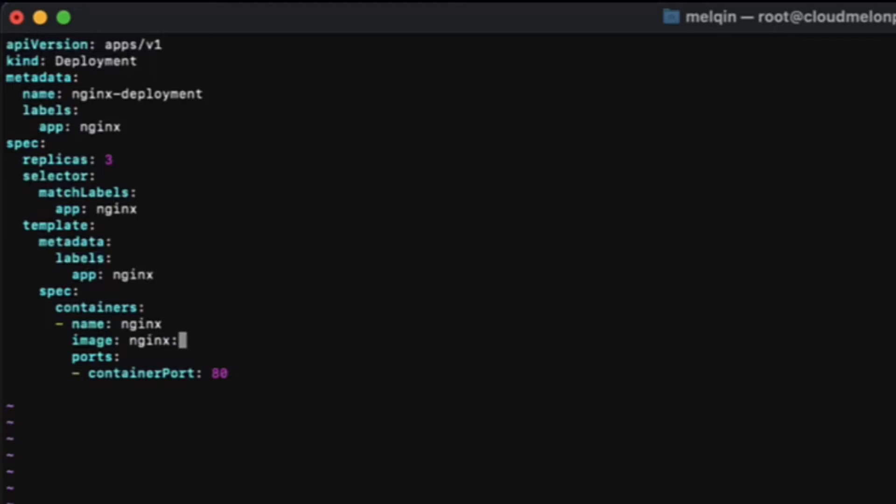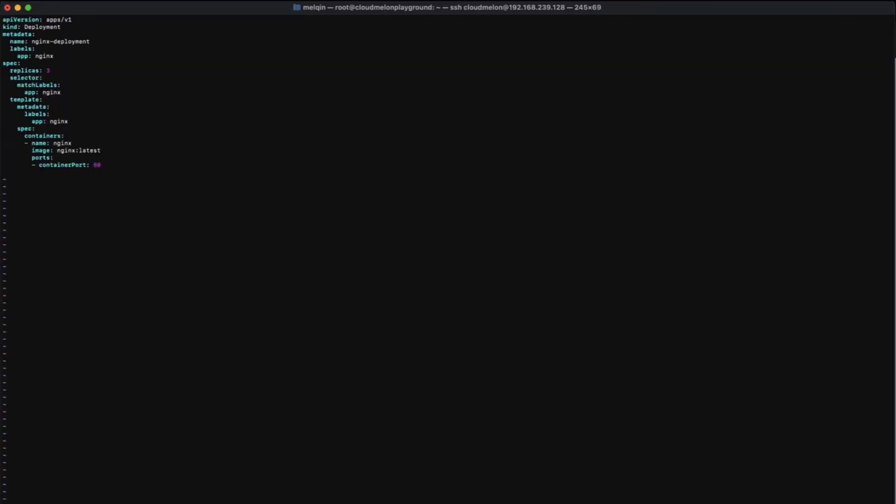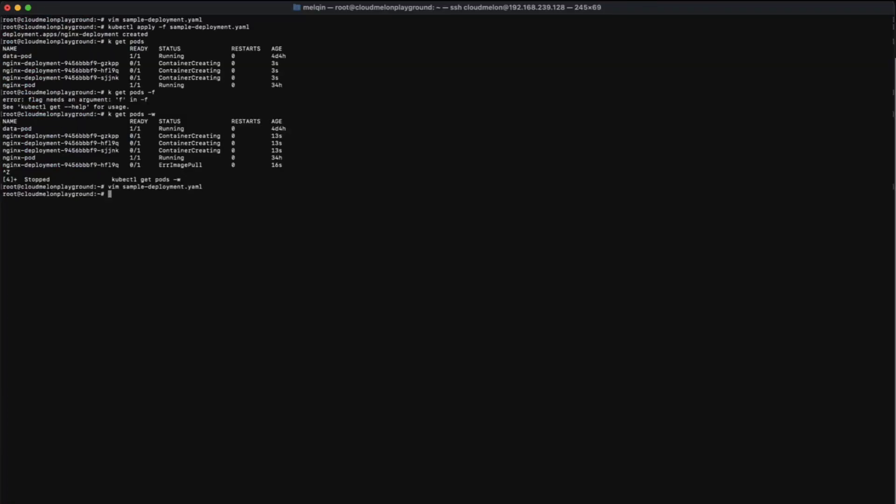And the spec section is where you define the number of replicas, set up label selectors to match workloads, and the specifics for the containers that contain your actual application images and the port being exposed. Then you can quit and save this file.